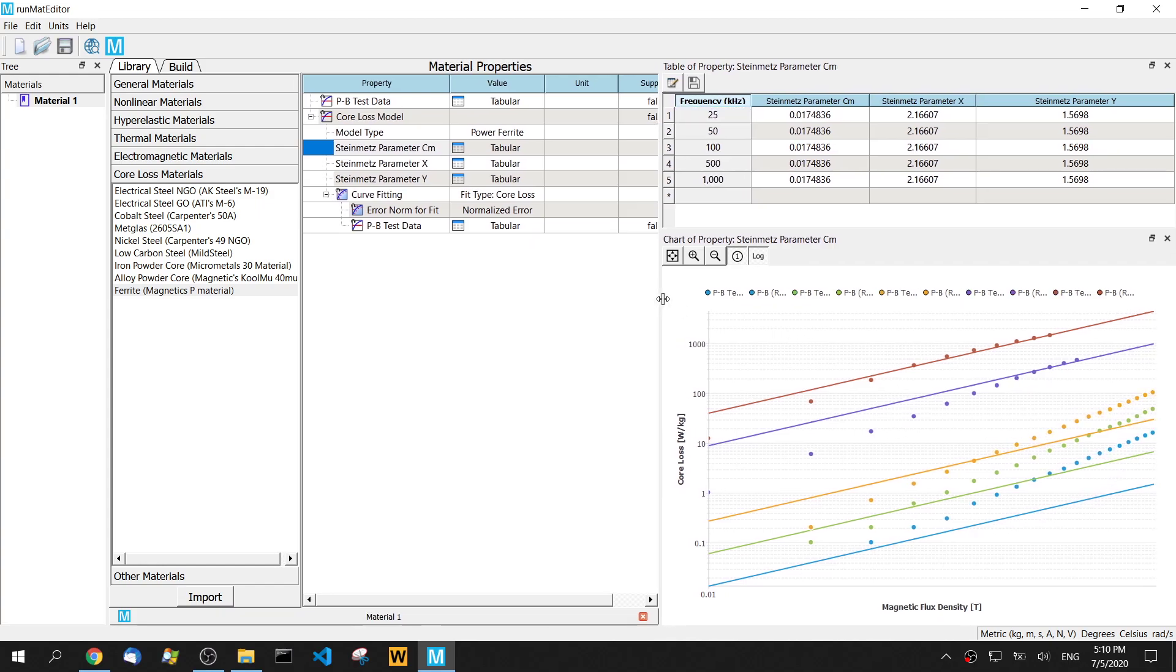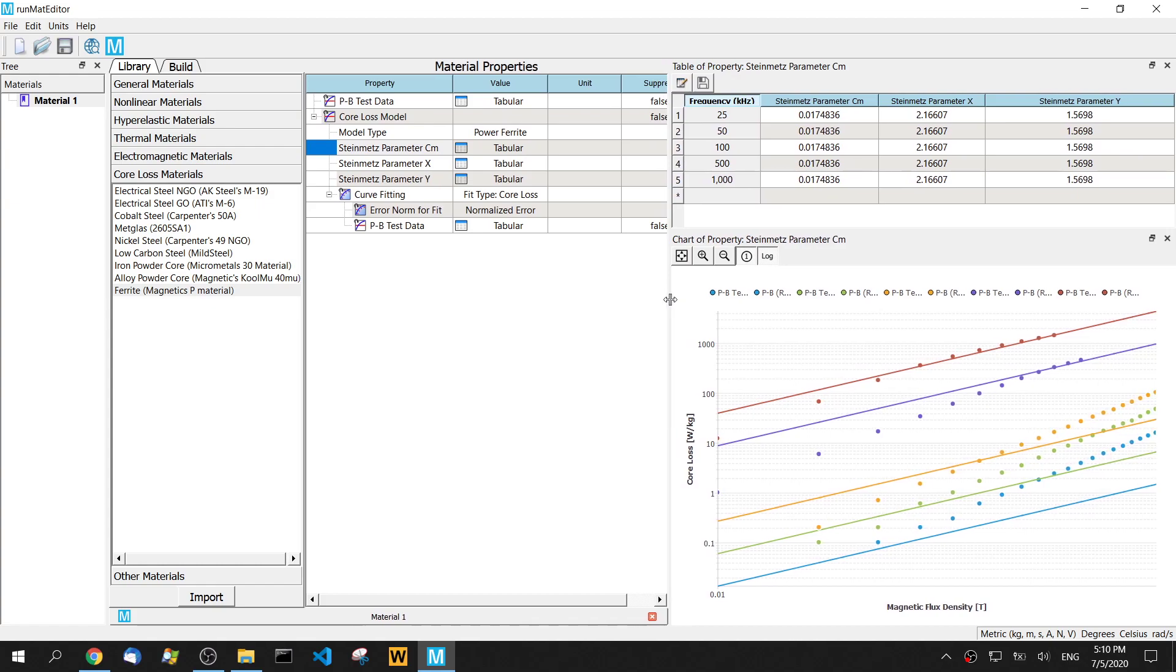So it's very straightforward to fit the curve for the core loss model data. Then if you have any questions or comments, please let us know. Thanks for watching. Bye.